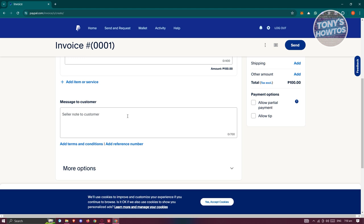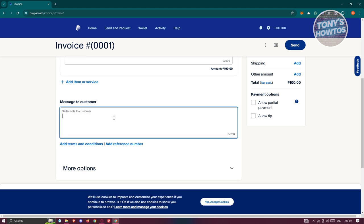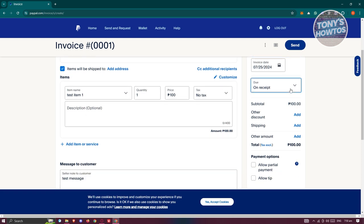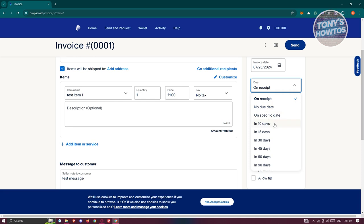You also have a 'Message to Customer' field — for example, a thank-you note or shipping information. You can add terms and conditions and a reference number as well. On the right panel, you can add an invoice number, invoice date, and due date — options include on receipt, in 10 days, on a specific date, or no due date at all.